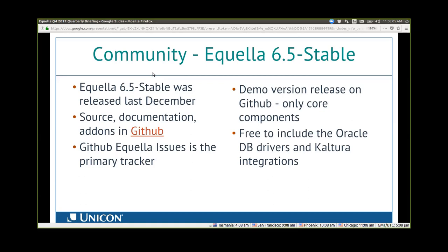The 6.5 stable release is a demo version. It has the core components of Aquela that were able to be licensed under the Apache license, which was a requirement from Aperio. When you build Aquela, you need a Java signing certificate to sign three jars required for the file manager, in-place file editor, and those kinds of things. The demo version has a self-signed certificate. It has only the core components, but folks are free to include the Oracle database drivers and Kaltura integrations, which are the two primary components that couldn't be included in the Aquela repo directly.